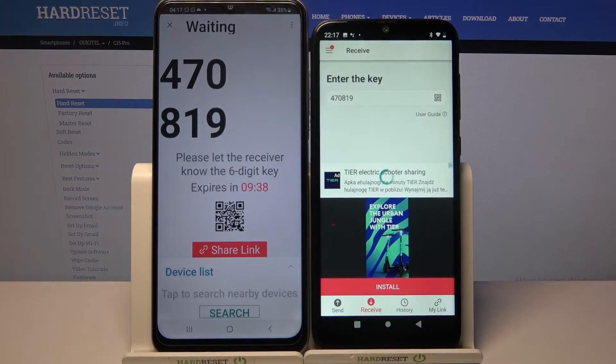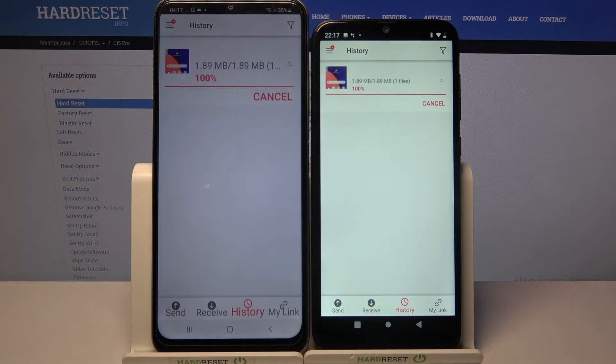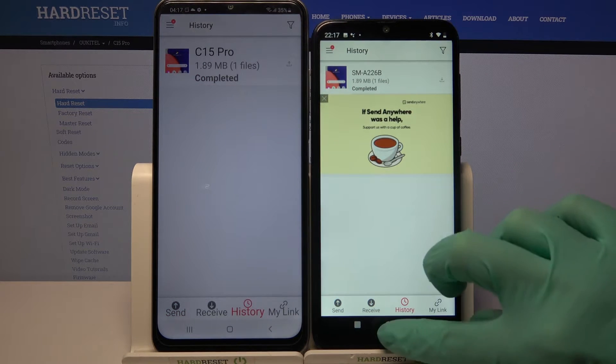Now we have to wait a bit. And as you can see, my photo was successfully transferred.